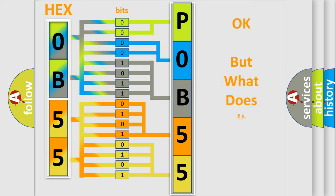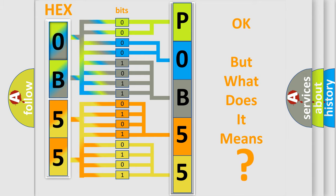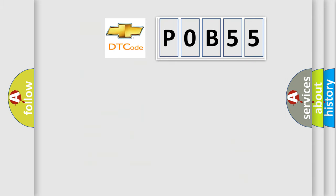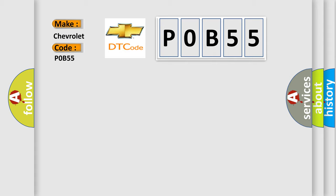We now know in what way the diagnostic tool translates the received information into a more comprehensible format. The number itself does not make sense to us if we cannot assign information about what it actually expresses. So, what does the Diagnostic Trouble Code POB55 interpret specifically for Chevrolet car manufacturers?